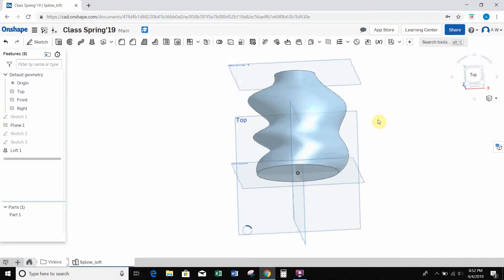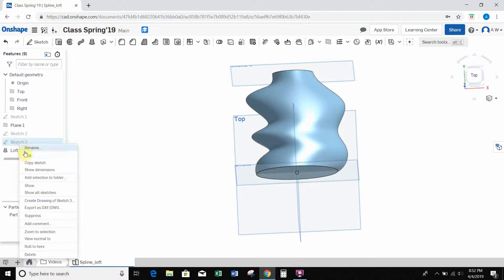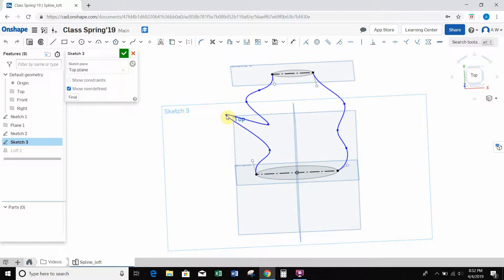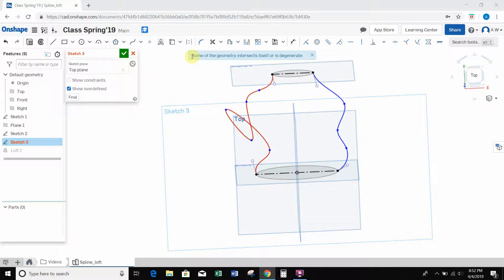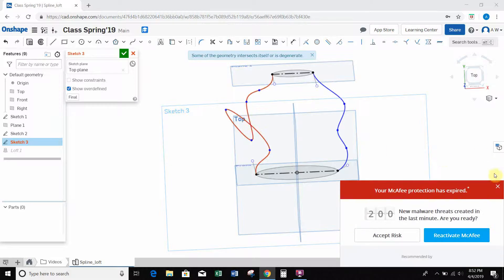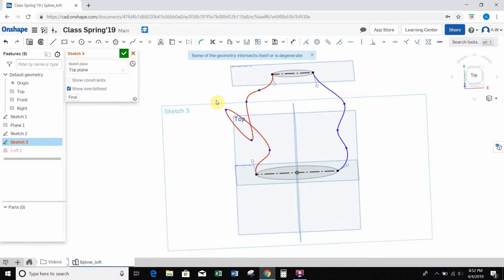I want to show you a couple things, or at least one thing, that will create an error. If I go back to sketch 3, and I'm going to edit this. This is our splines. Splines don't like intersecting. So if I grab this point and pull it way out here, and I grab this point and pull it down here, and it makes this little loop, it doesn't like that. So you get an error that says some of the geometry intersects itself or is degenerate. So that just means basically this is unusable. It's intersecting itself.